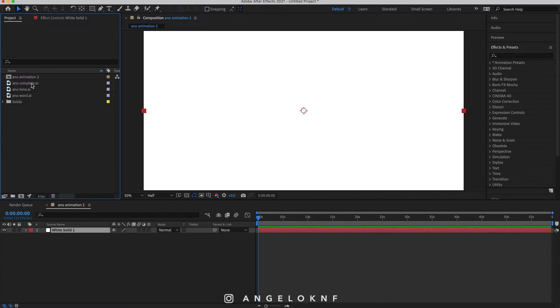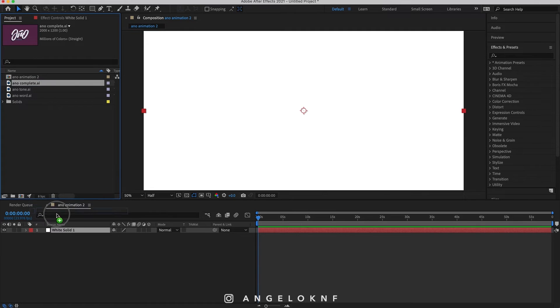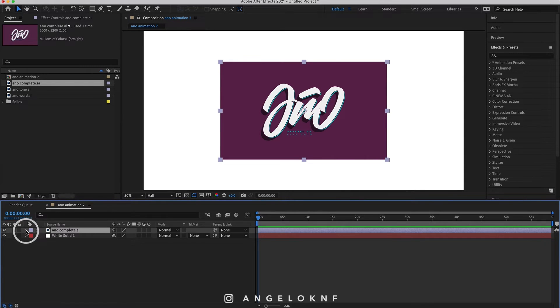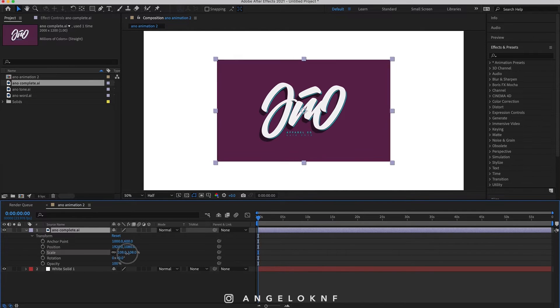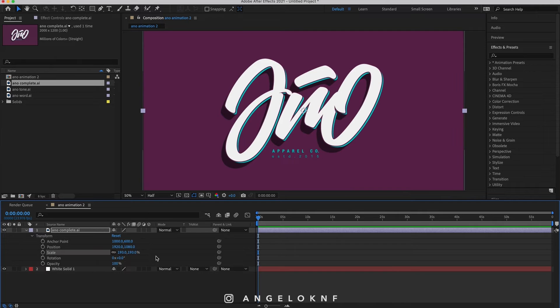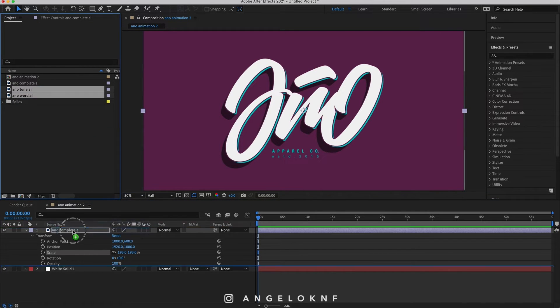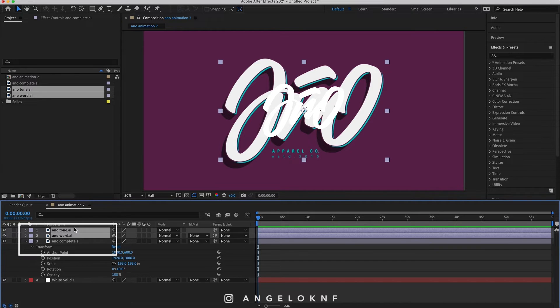Next I need to add the complete design which will be the guide for the other files too, and I will add it on top of the white solid layer. I need to increase the size a bit, so I click on this small arrow here, and under Transform I can see the scale which I will increase to something like 193. I also add the two other files on top and change the scale to 193 as well. You can just press the letter S on the keyboard to show only the scale.